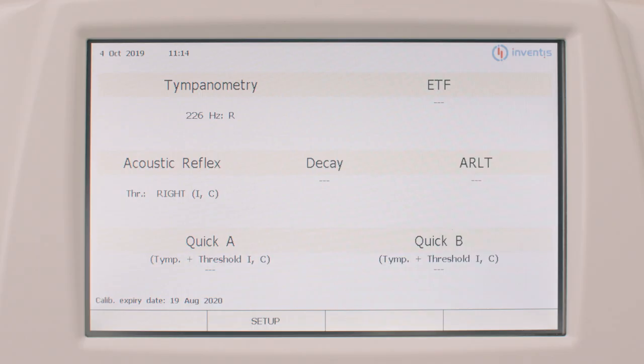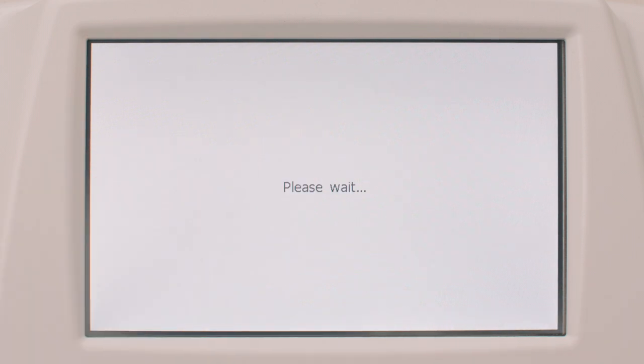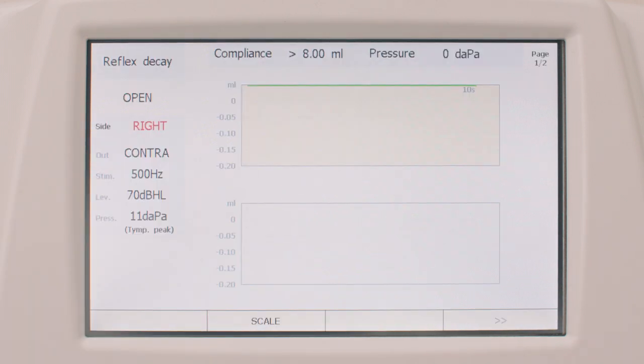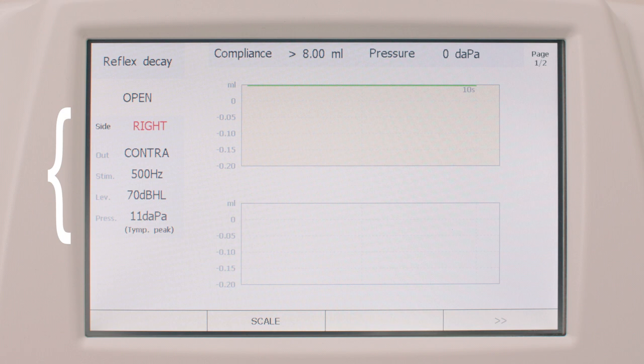In this video we'll have a look at how simple it is to carry out the additional tests available with the Clarinet. To conduct the reflex decay test the operator should simply press the dedicated button on the keyboard. The status of the probe and the progress of the tests are indicated at the top left of the screen. Lower down the screen shows information about the ear side being tested, the set ear canal pressure, and the characteristics of the current stimulus.